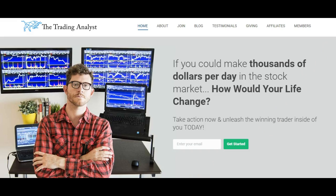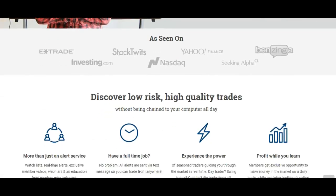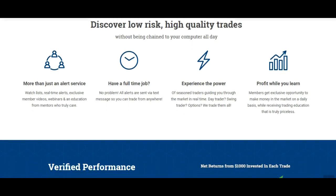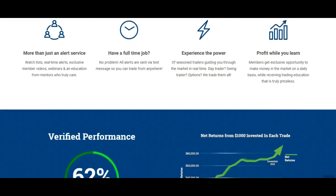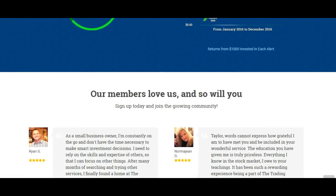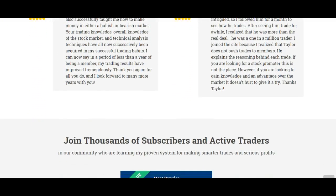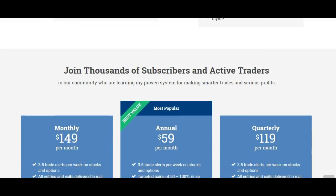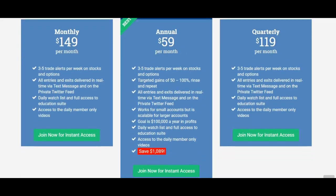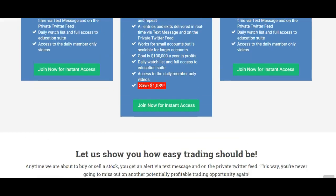If you're not already a member at thetradinganalyst.com, go ahead and give us a visit on the homepage and get to know us a little bit better. If you like these free videos and analysis, it's nothing in comparison to the membership you get once you sign up with that premium membership. You're going to gain instant access to the profitable trade alerts that our current members are loving and getting on a daily and weekly basis.